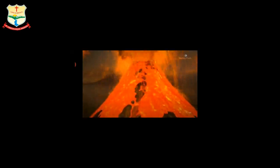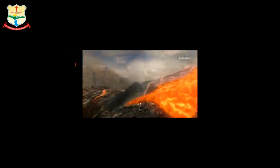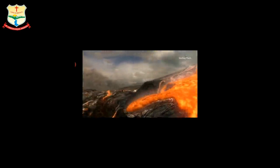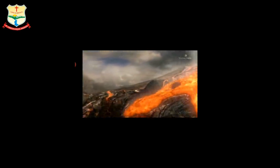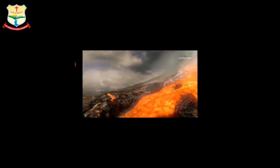The liquid rock matter that we see coming out from the volcano is called magma. It is the hot liquid made up of molten minerals. When this magma reaches the Earth's surface, it is known as lava.